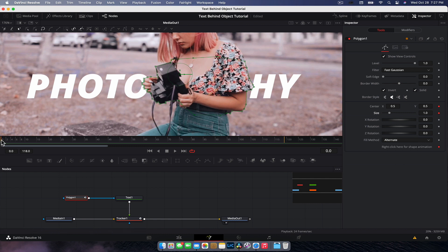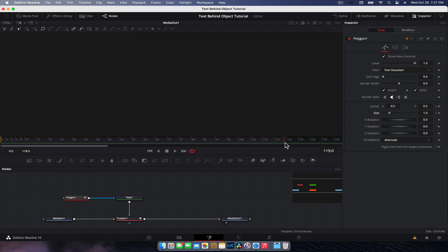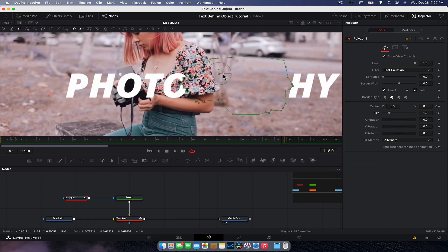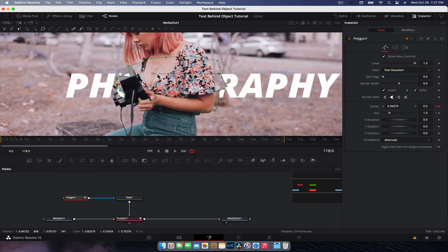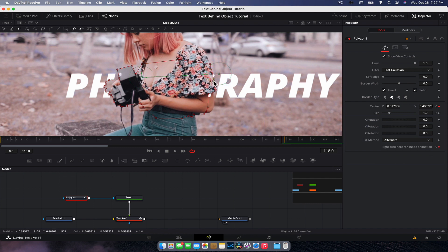So basically you start at frame zero, then you move right to the end. What we're going to do now is we're going to move this mask more or less into position. And now we are going to start to reposition the points. And it is pretty fiddly. So I'm just going to speed through this little bit here.